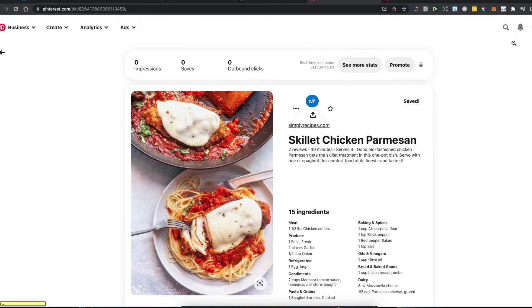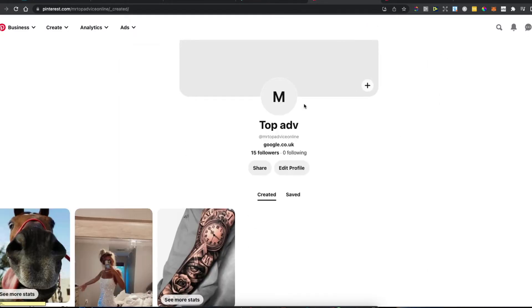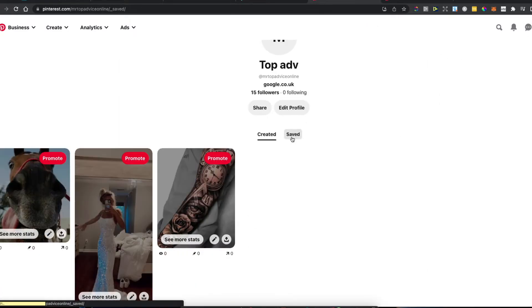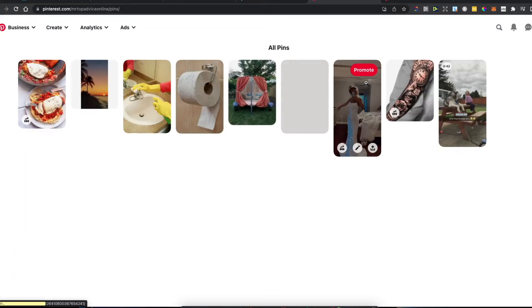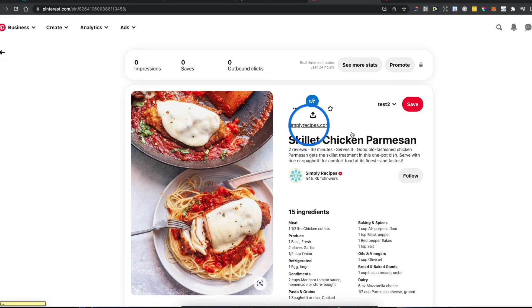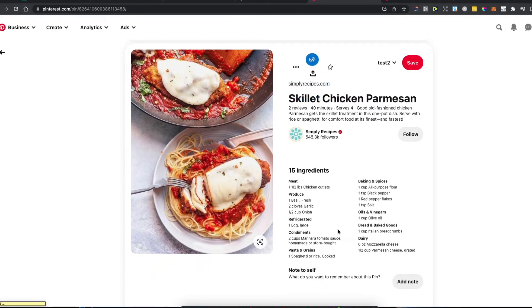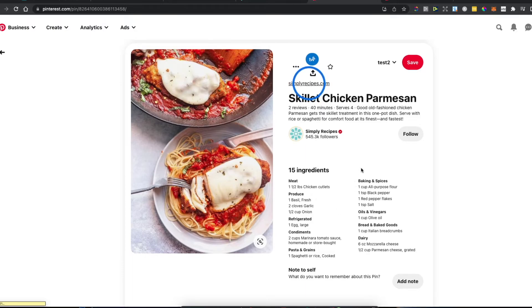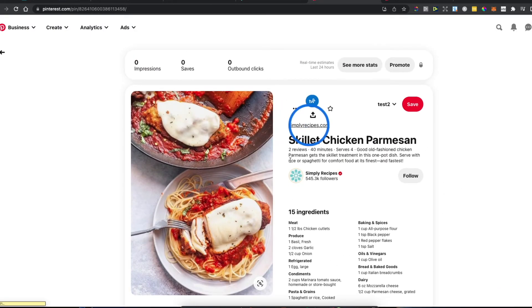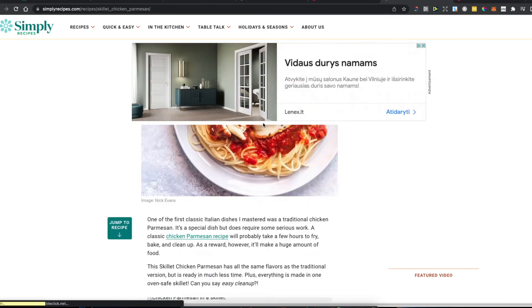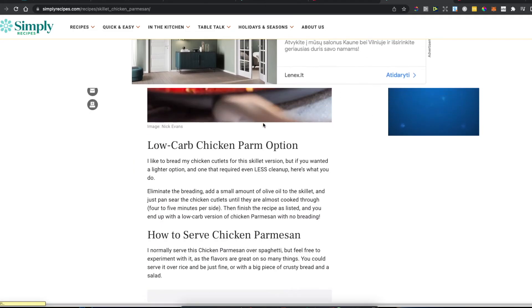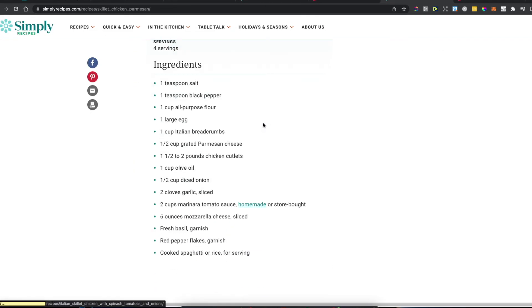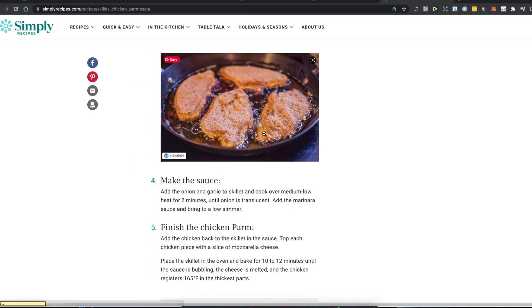Now if we go to our profile in the top right corner and click on saved, then all pins, we can see that we saved the recipe. It shows all the ingredients, and we can easily access the website to look at the recipe when we want to cook this dish.